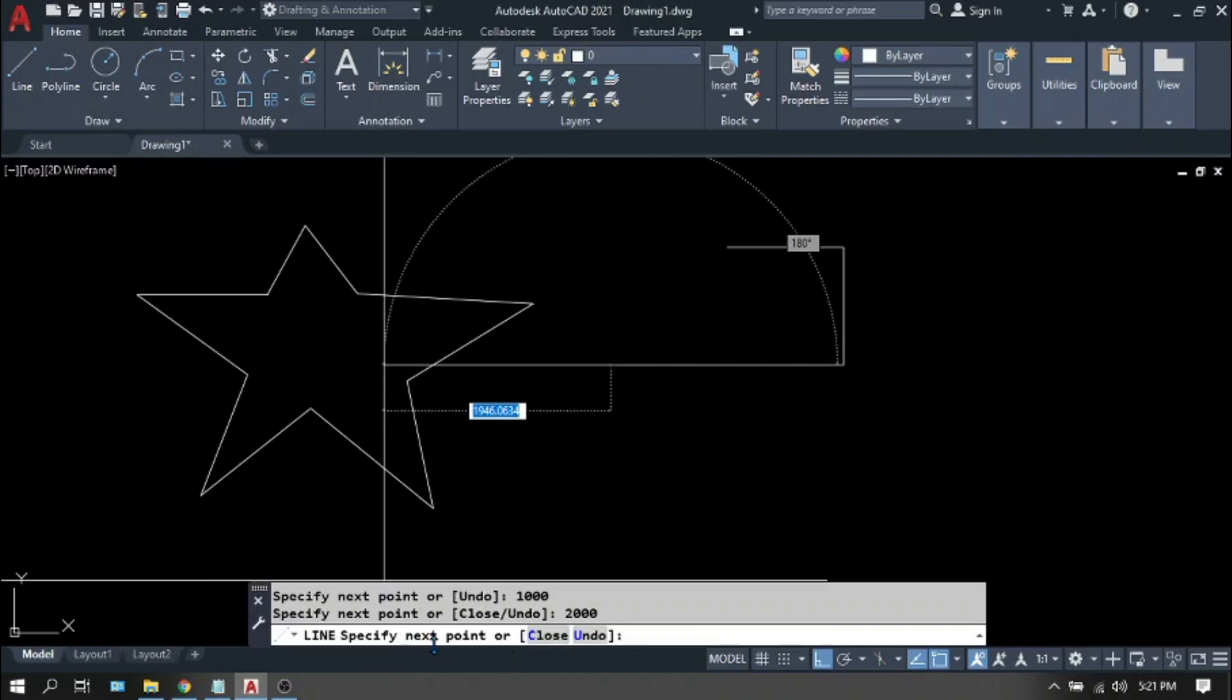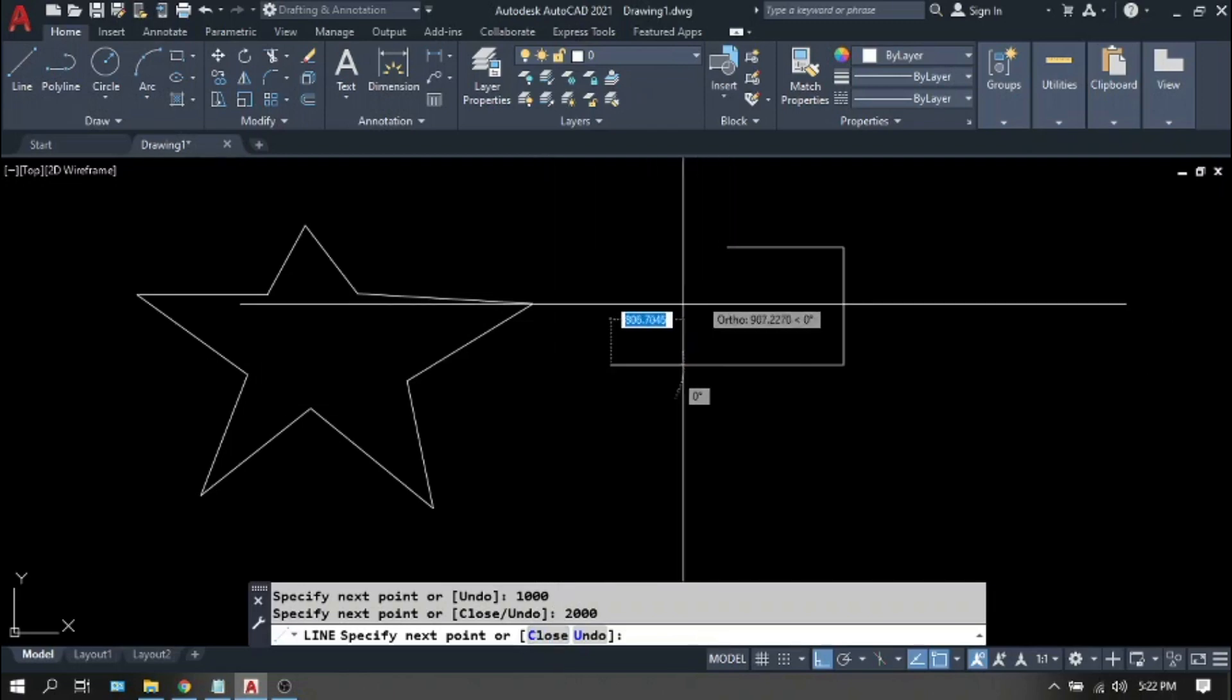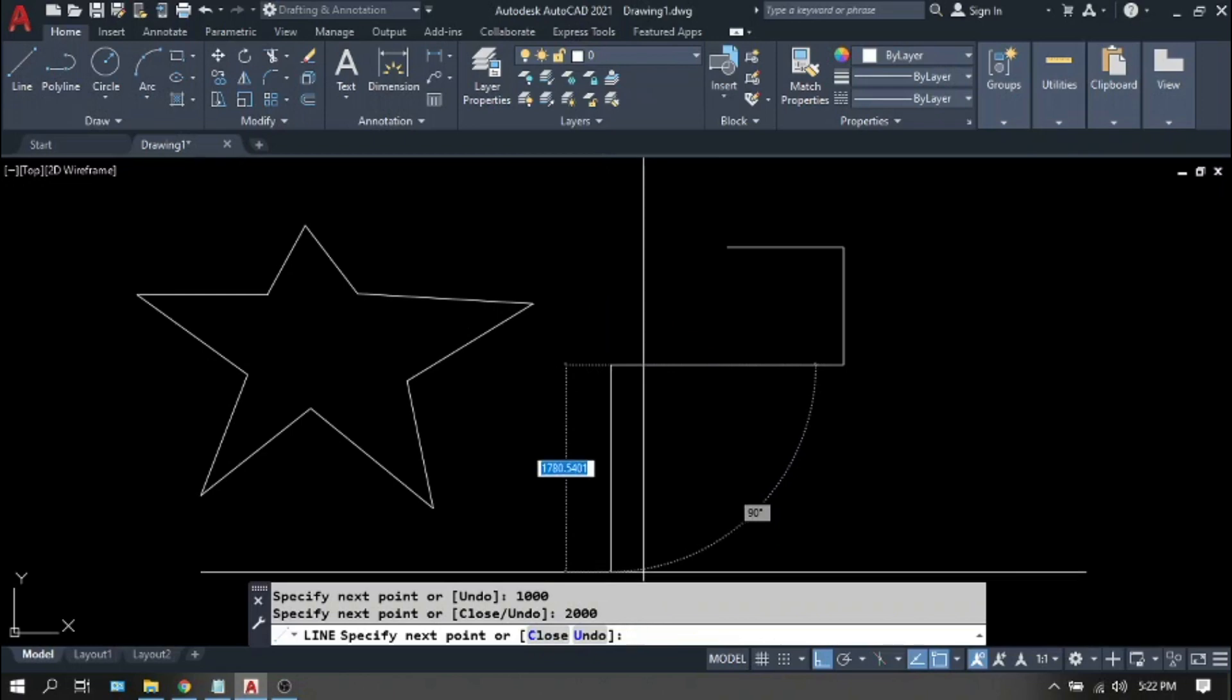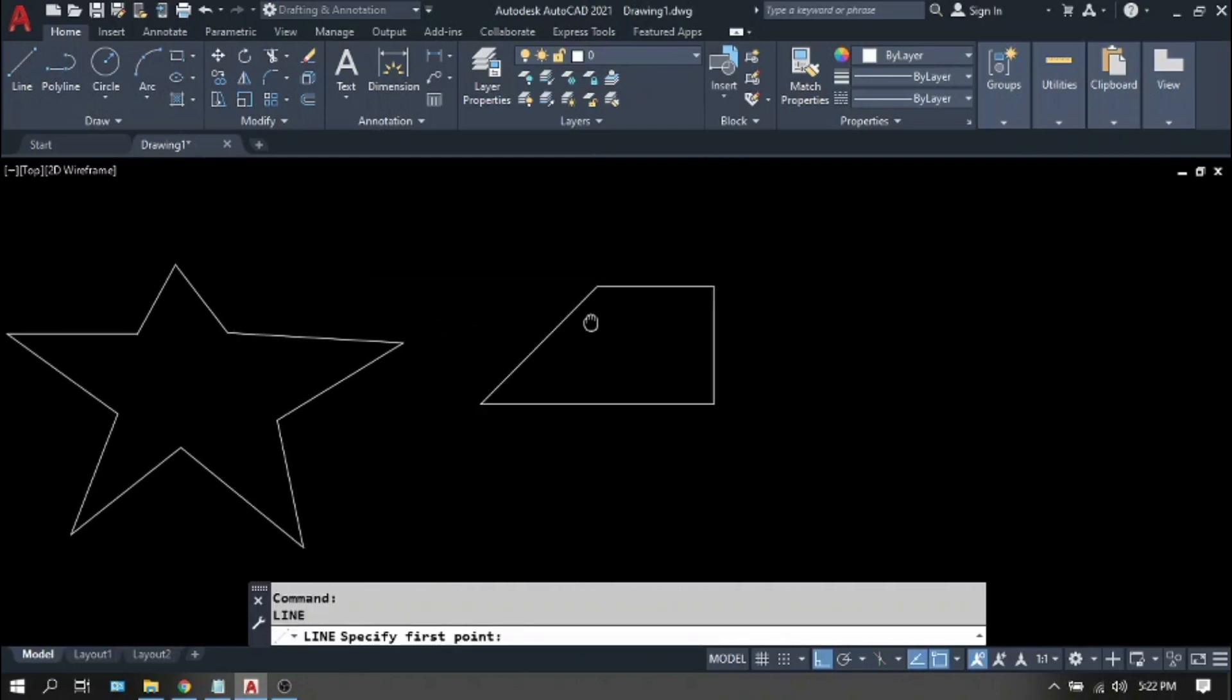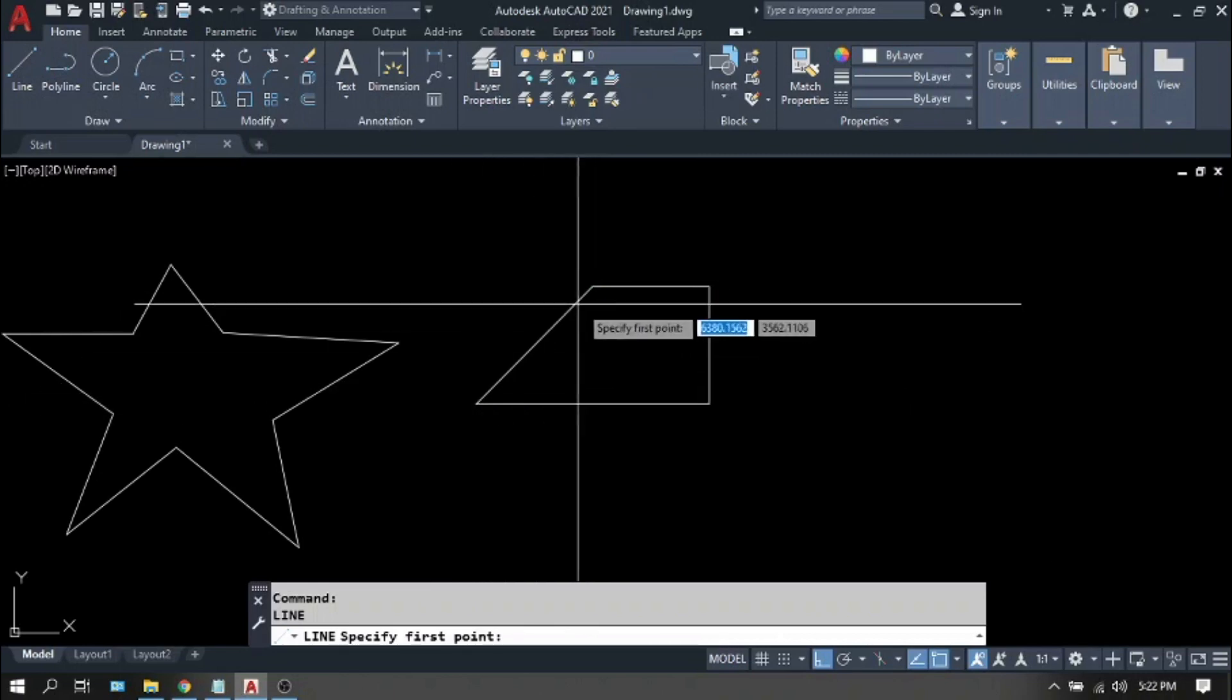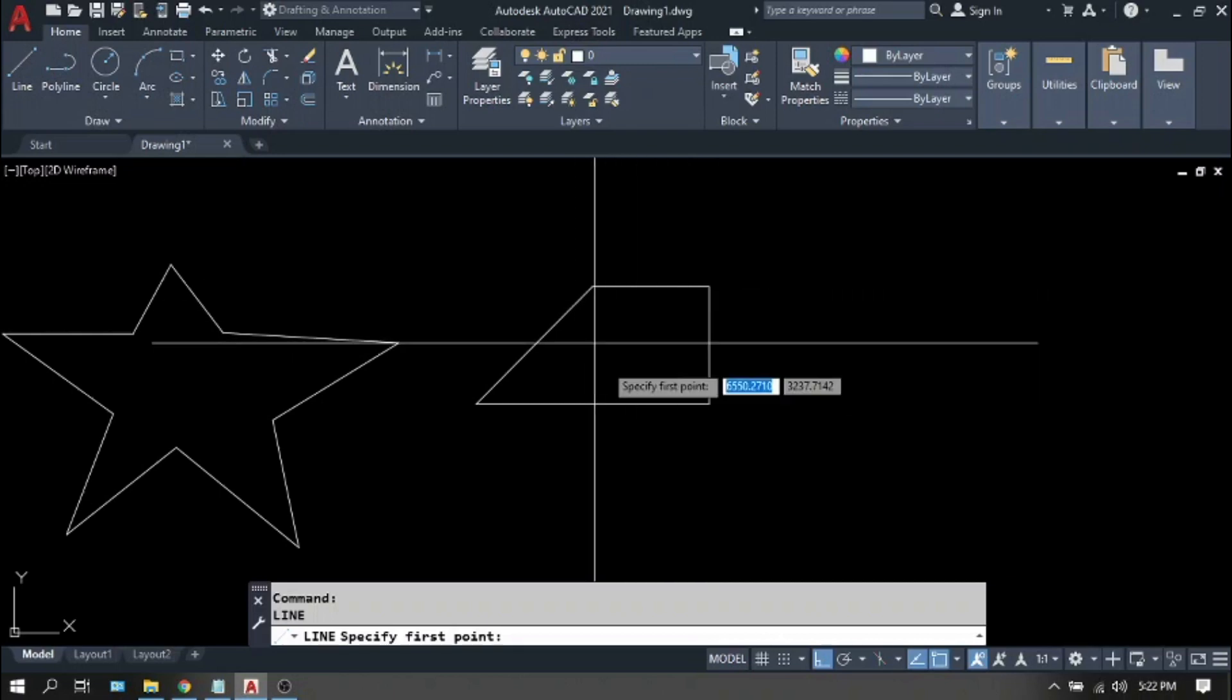And on the command line there are other options like close and undo. You notice that there is one letter which has a different color. It means this is the shortcut and you can type this shortcut even if you're still inside the line command. For this time let's type C for close. See what happened? Your line automatically closed the figure.